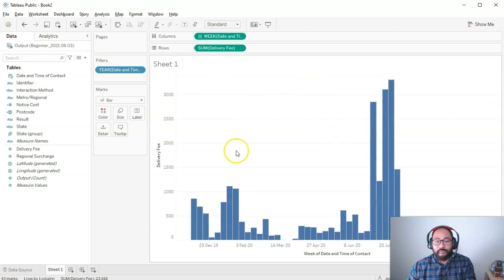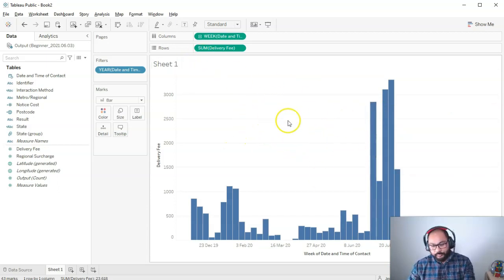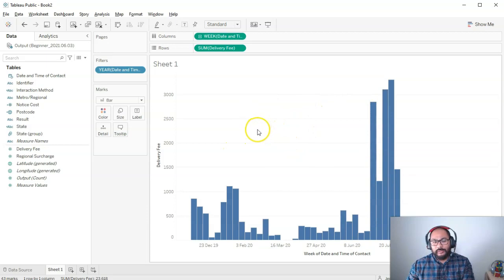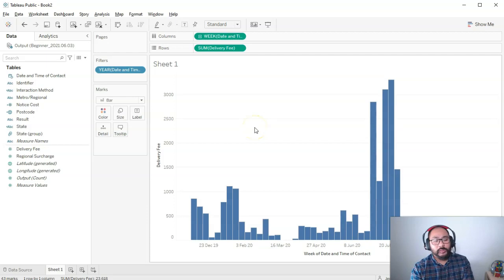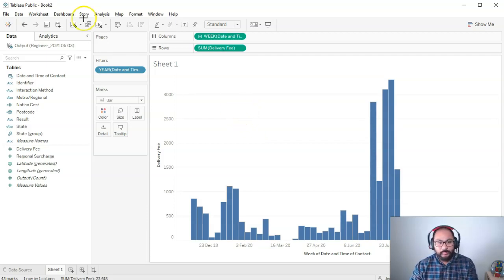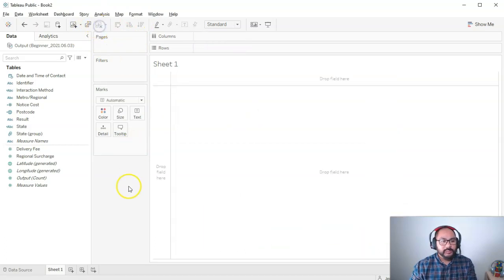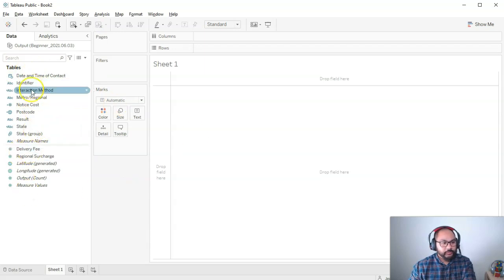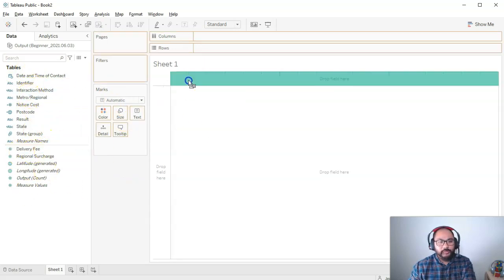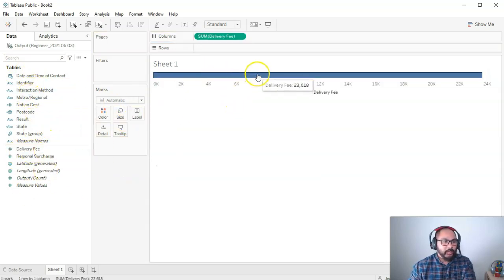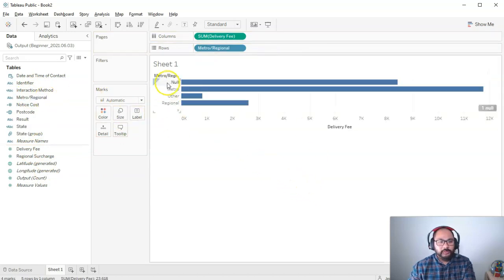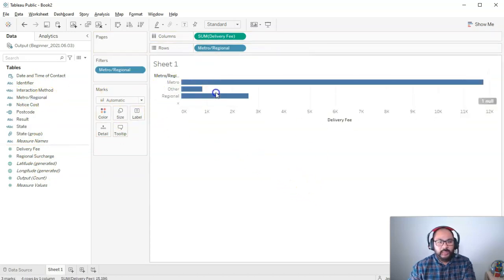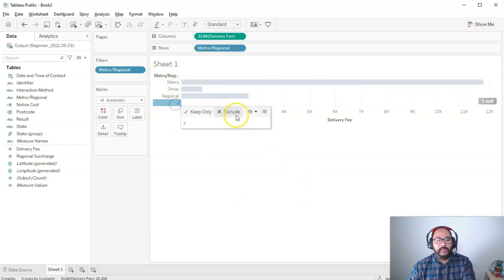You don't have to limit yourself to just dates for hierarchies — you can build your own custom ones. Let me clear this and start from scratch. Let's say I want to do a metro regional calculation. I'll bring in the delivery fee as a bar, then bring in metro regional, filter out the nulls and the 'X' values.